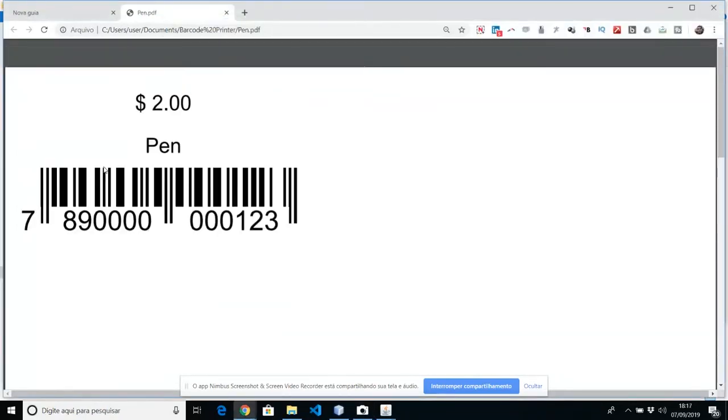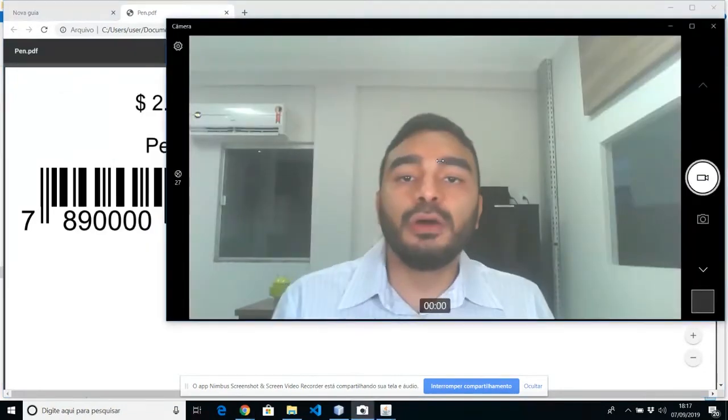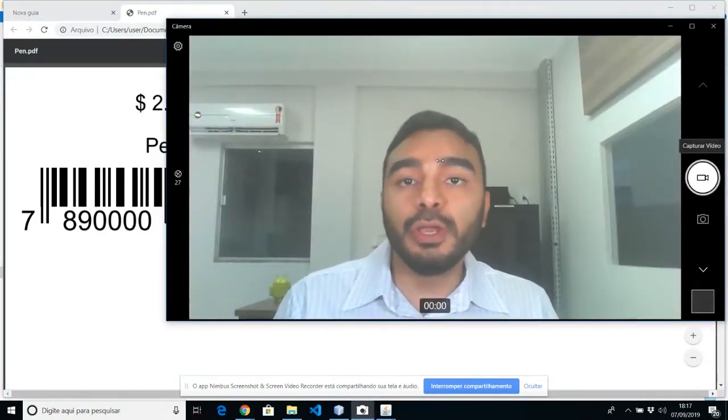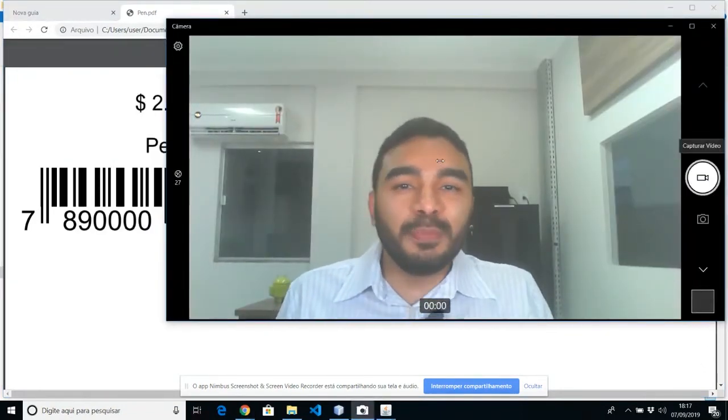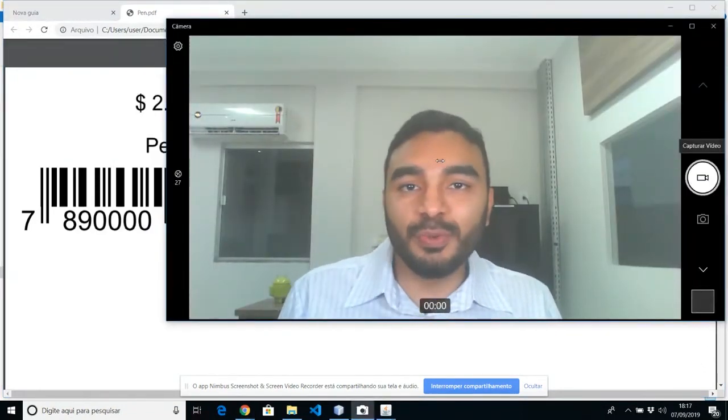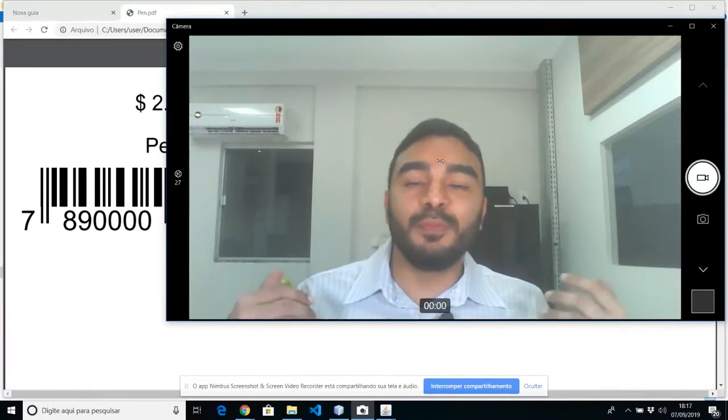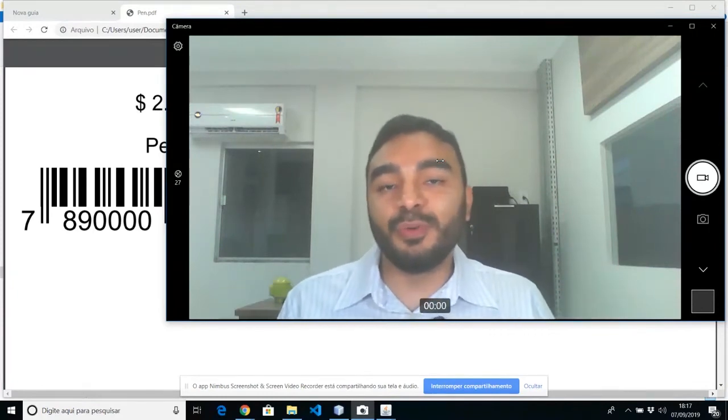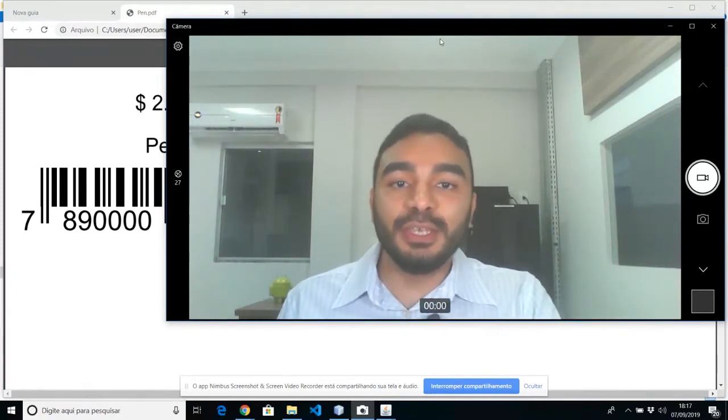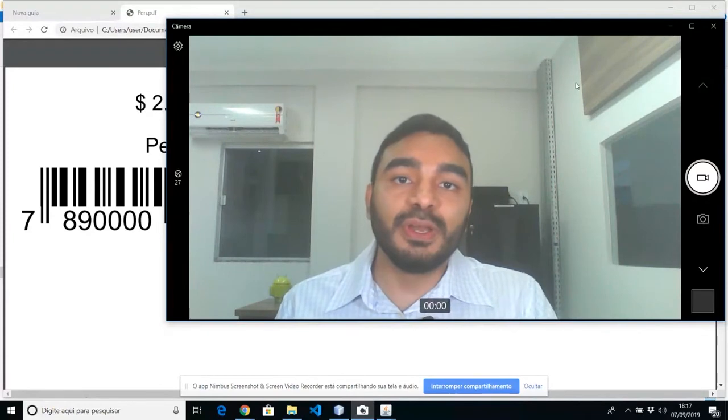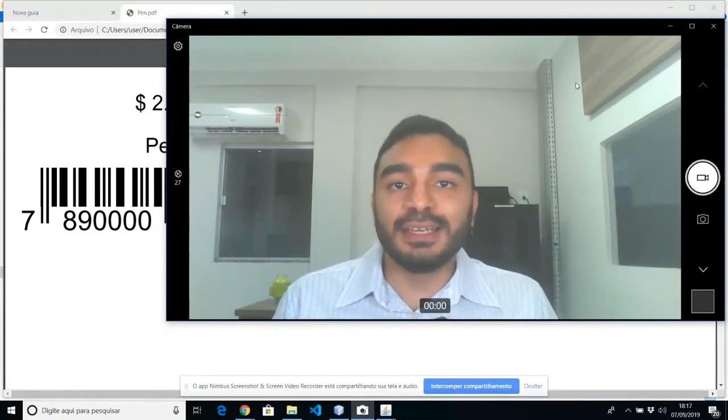But if you are not used to Illustrator or CorelDRAW, you can print the screen and paste it into Word, for example, Paint, or whatever software you are used to. So it's pretty easy.